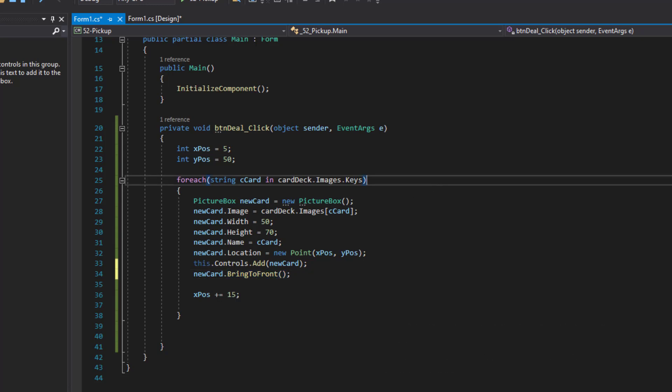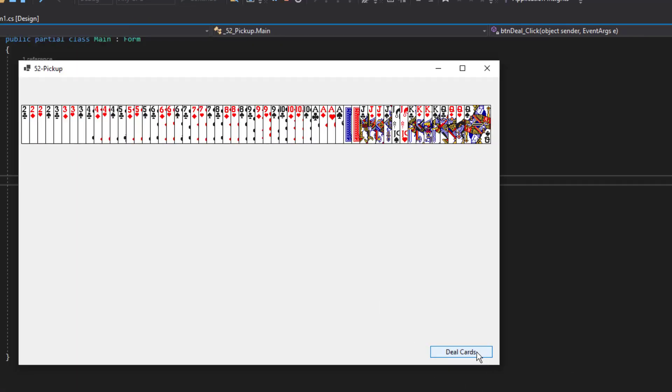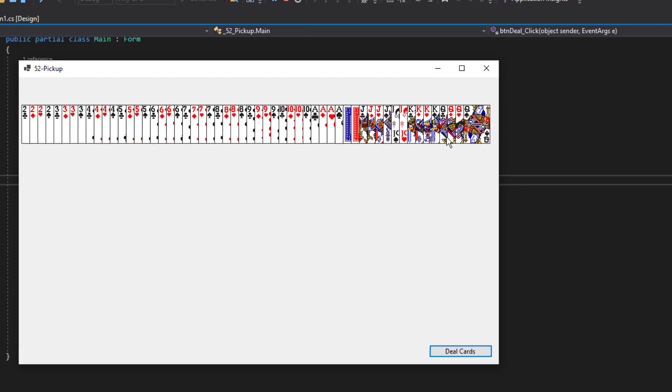So let's go ahead and run this again. And let's deal the cards. And this time, as you can see, it's placing them on top of each other so we're seeing the left side of the card.